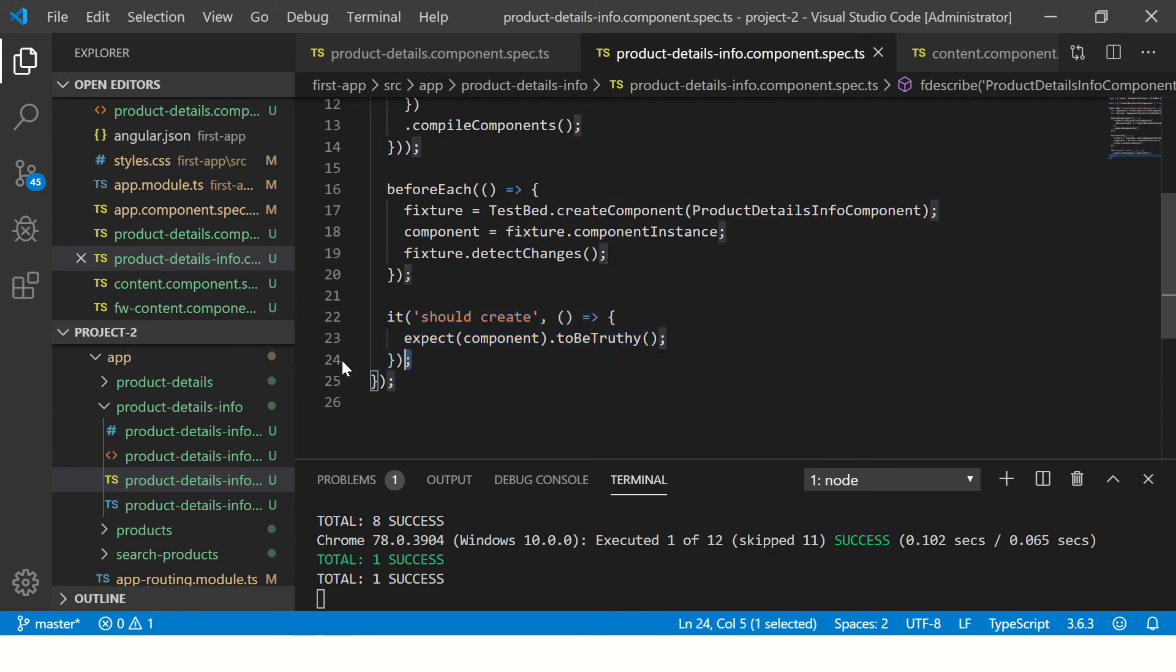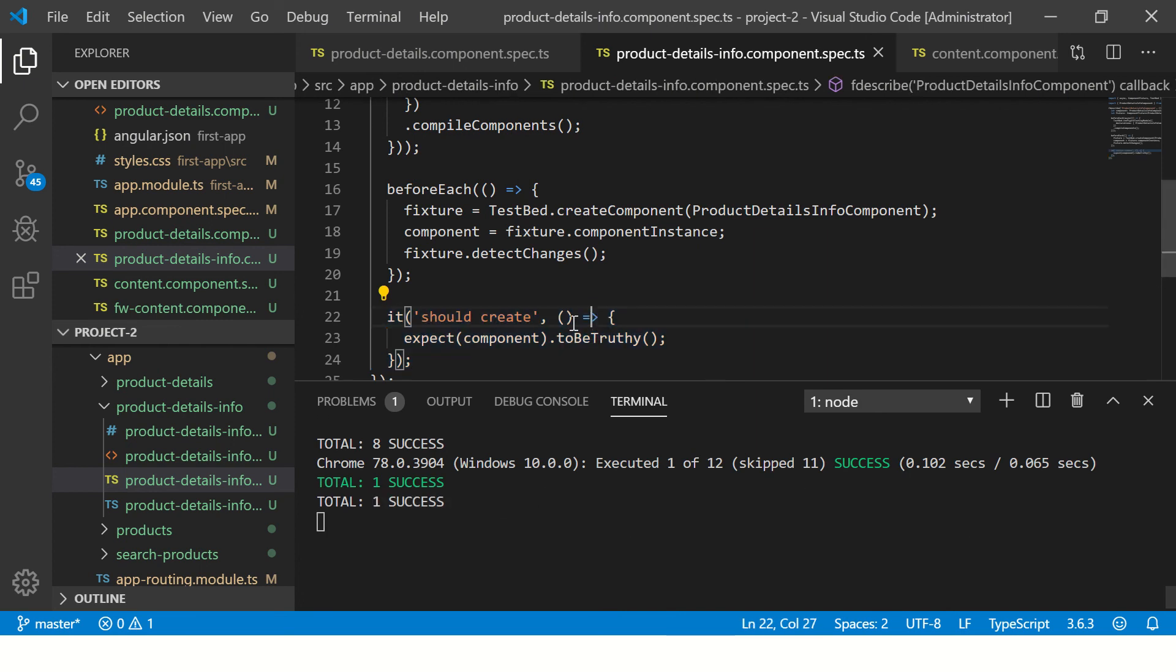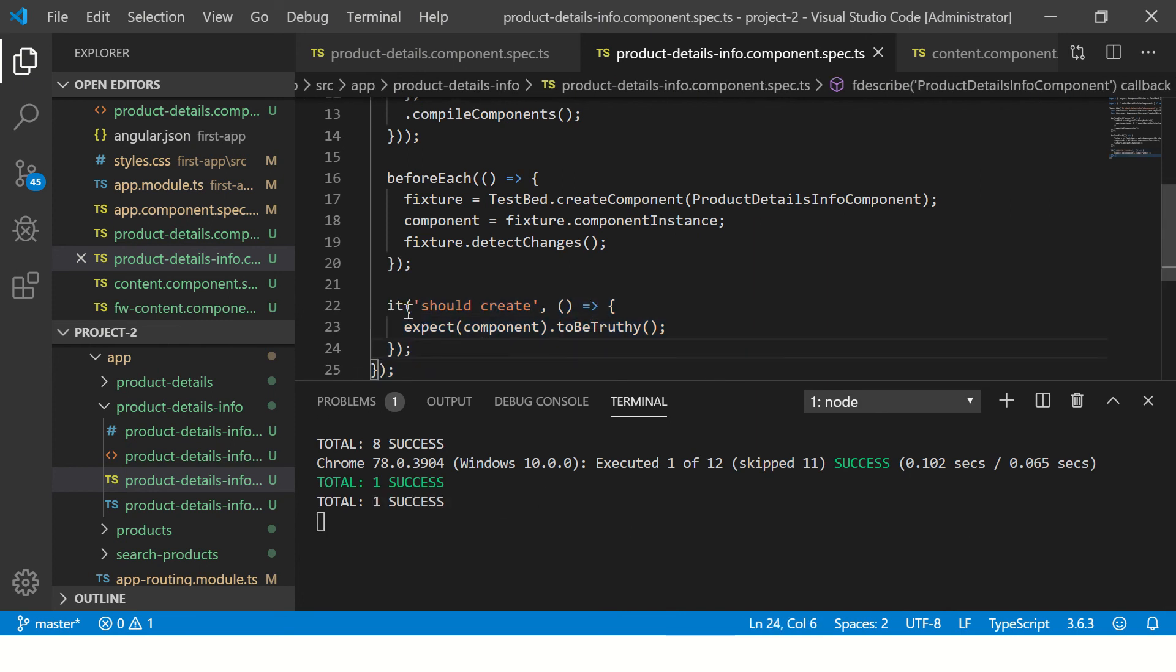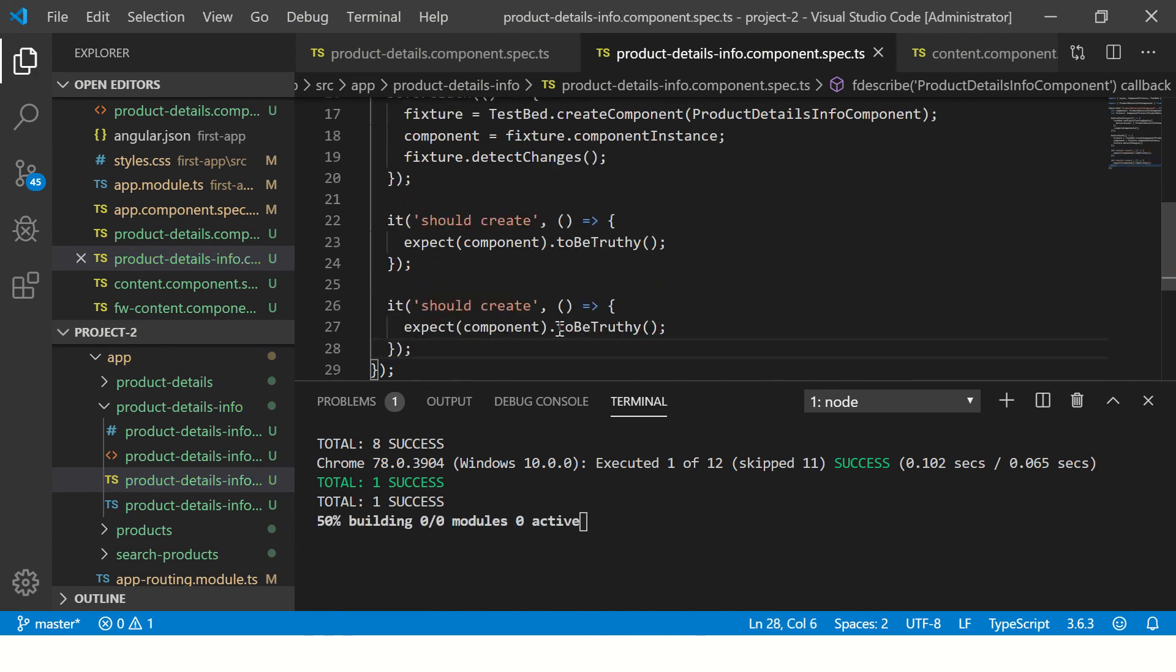Now I'm going to add just one more so that I show you that it's really the one that's working. Now it should say two. See, two success, which means now it is not executing anything else from this unit tests.